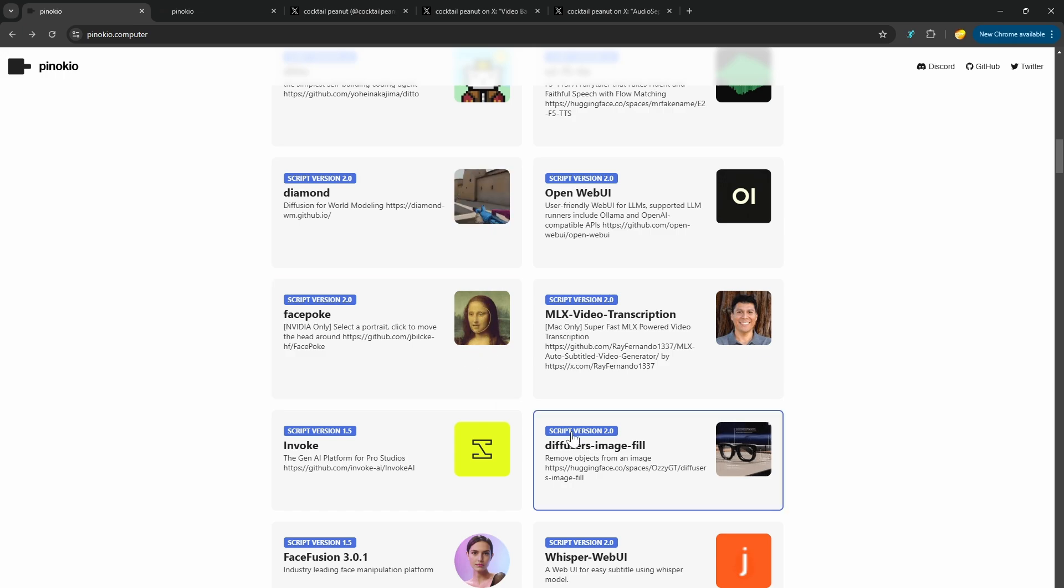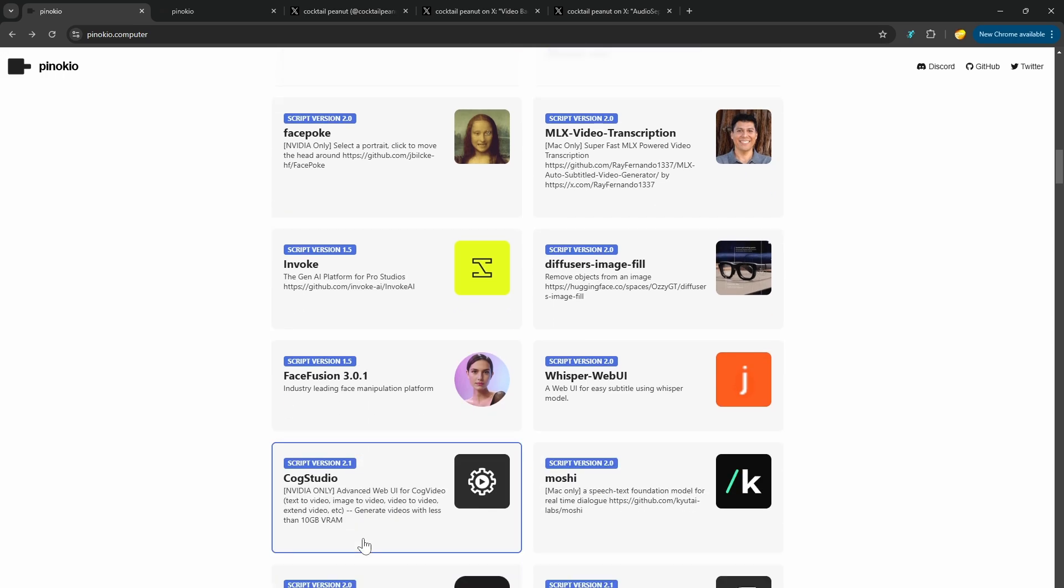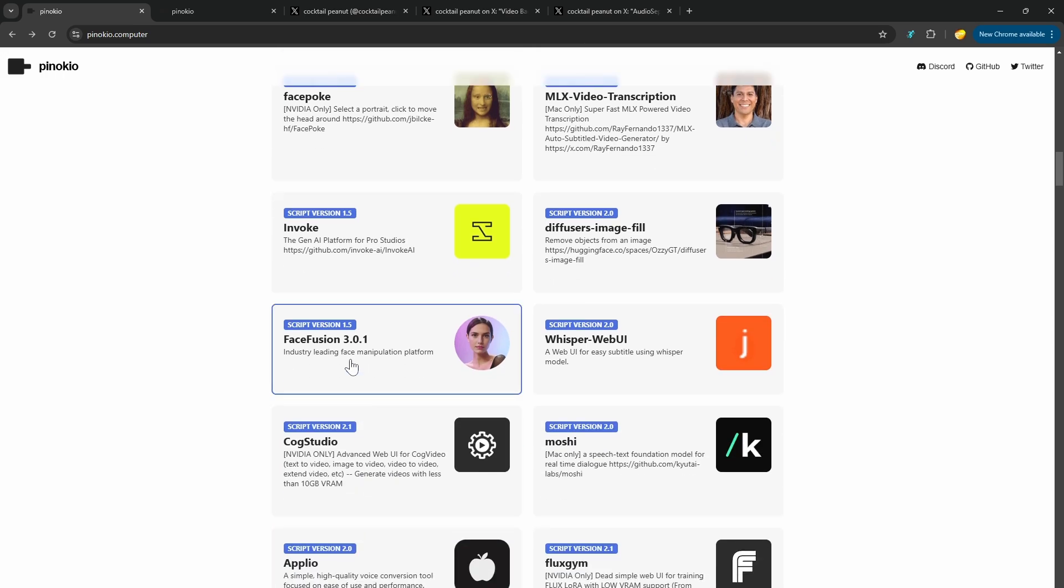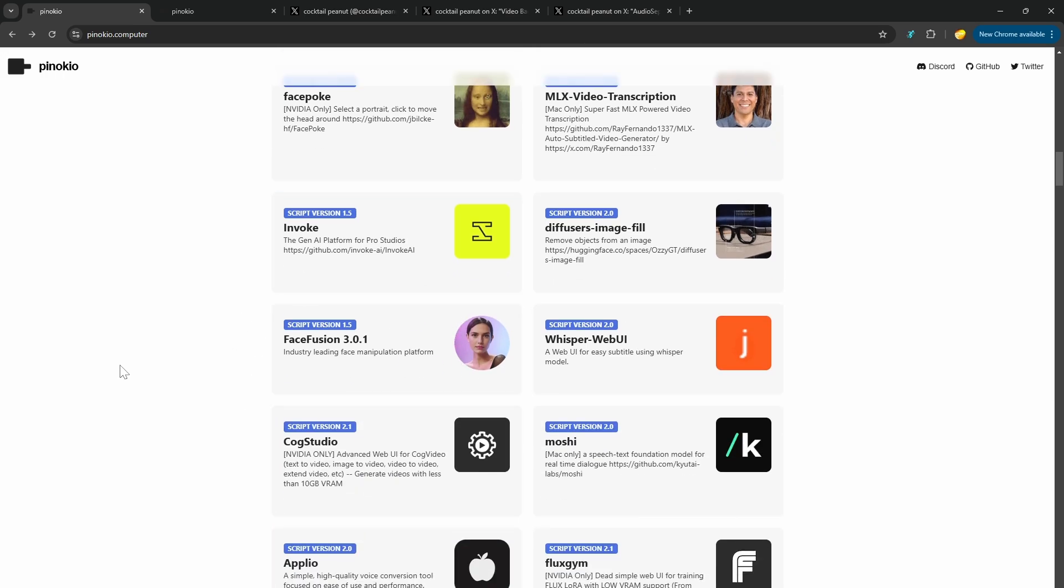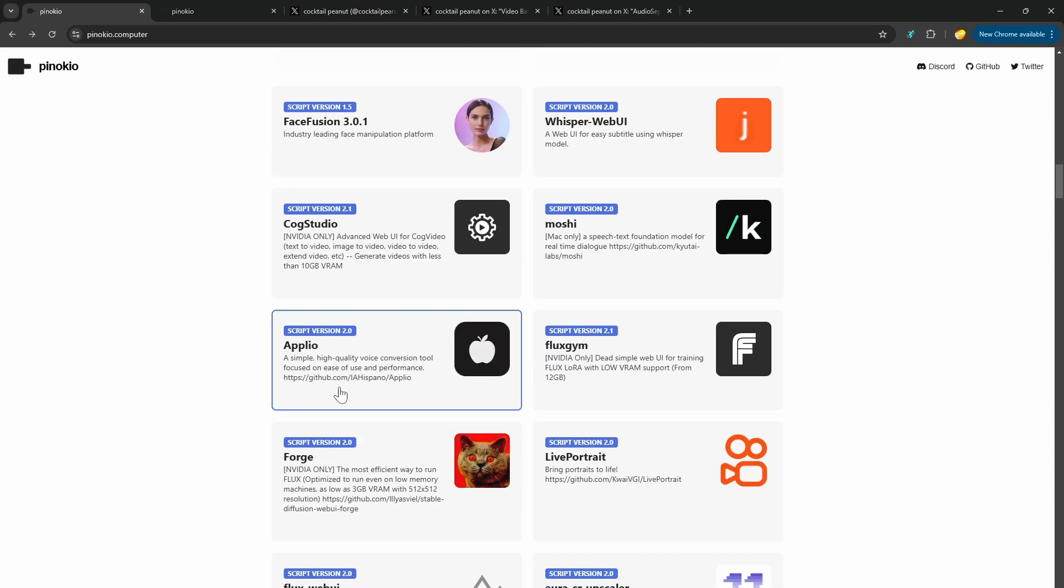You also have background removal, object removal, face fusion, which is kind of the face swapping state of the art right now. Aplio, which if you're really trying to do voice cloning, Aplio is kind of what I would recommend over, even though I showed off Open Voice 2, which is rather impressive. Aplio really is the standard. If you're trying to train a voice and get a real clean clone, Aplio would be the one I recommend to use.